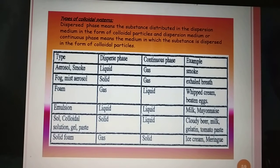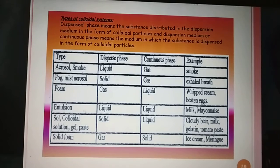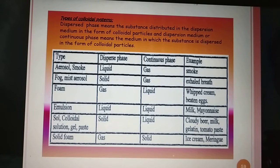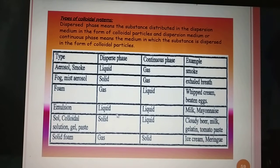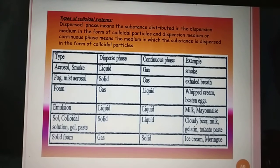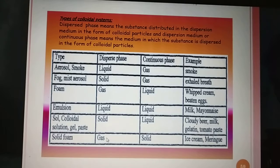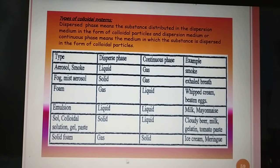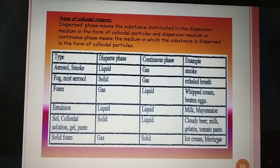When dispersed phase is liquid and dispersion medium is liquid, then emulsion is formed, and the example is milk or mayonnaise. When dispersed phase is solid and dispersion medium is liquid, the type of colloid is sol, gel, or paste, and the examples are cloudy beer, milk, gelatin, tomato paste, etc. When gas is on solid, it is solid foam, and the example of this type of colloid is ice cream.